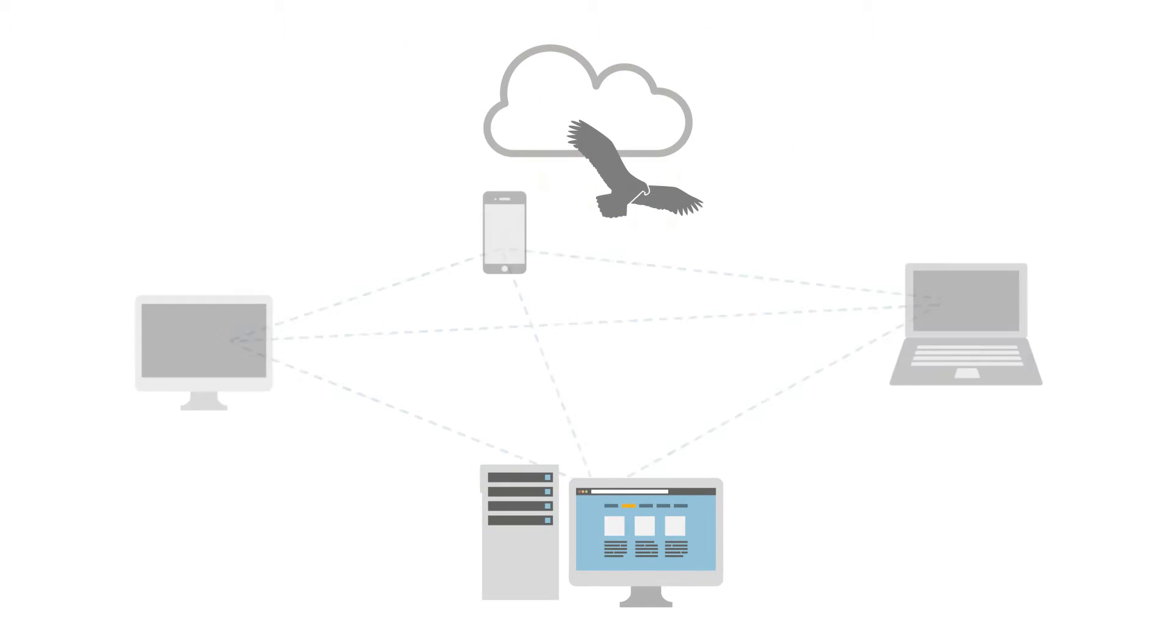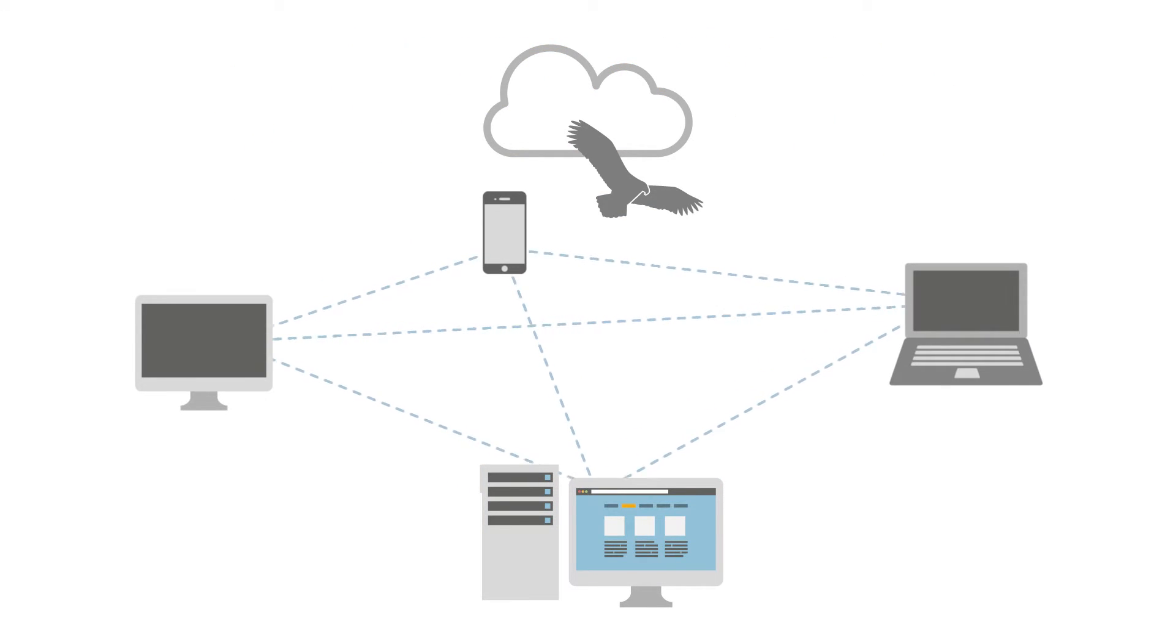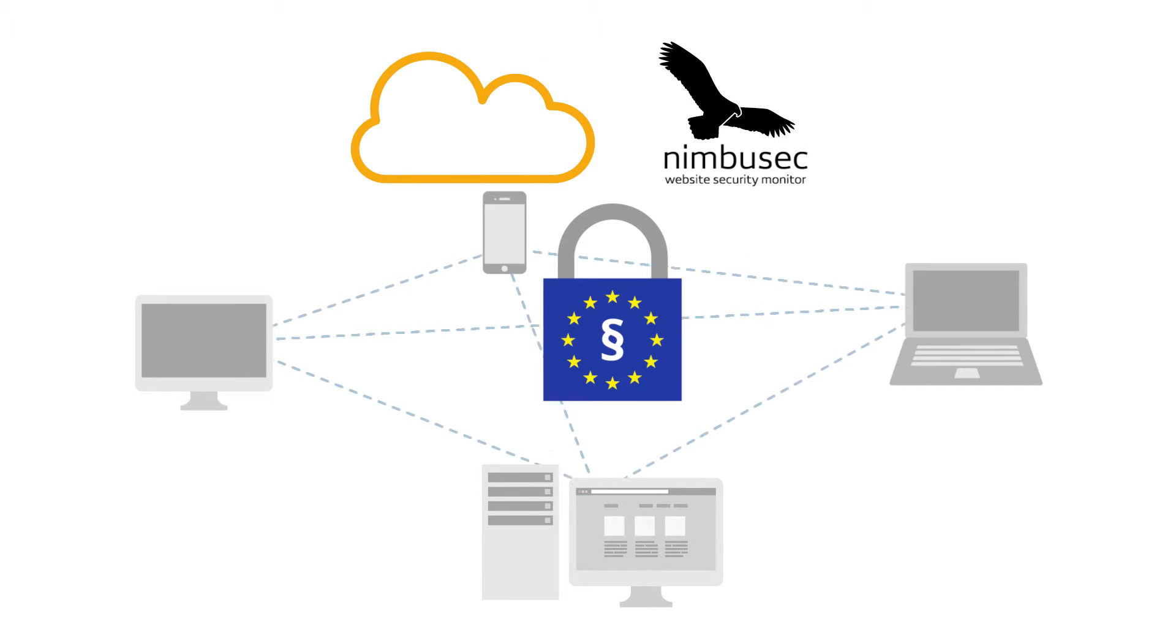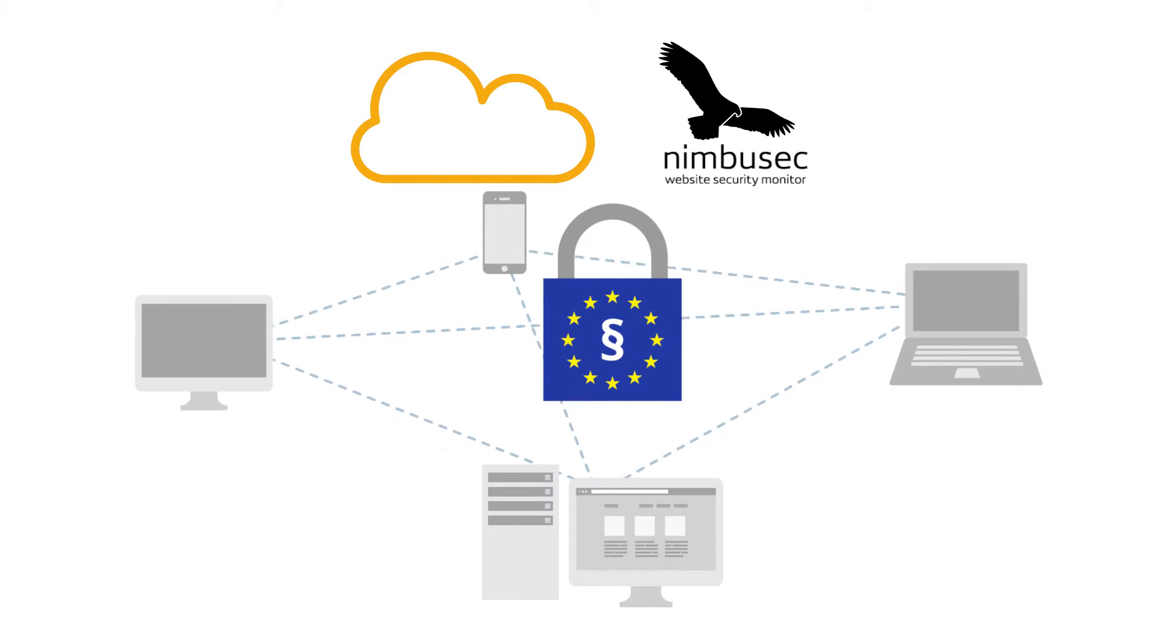Best of all, Nimbusec does this without any interference with your data traffic. Because Nimbusec is fully compliant with the strongest European data protection directives.